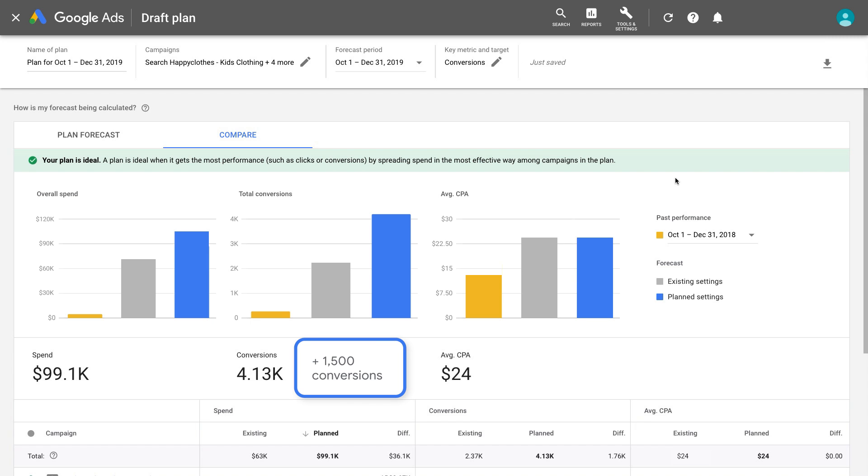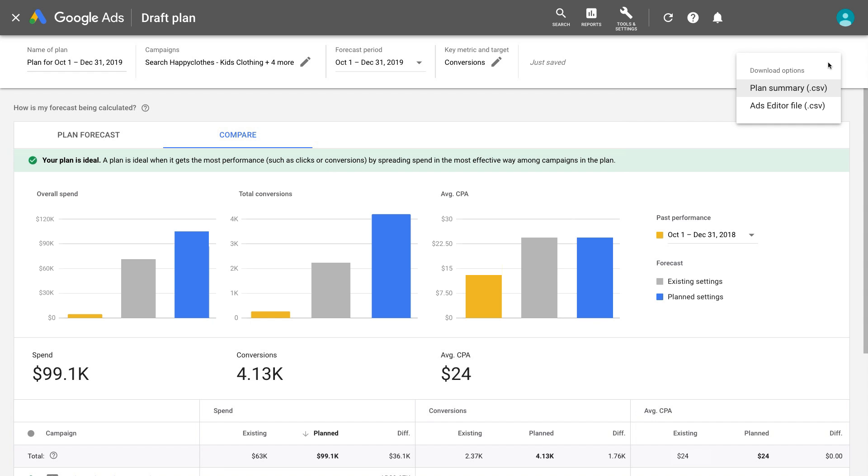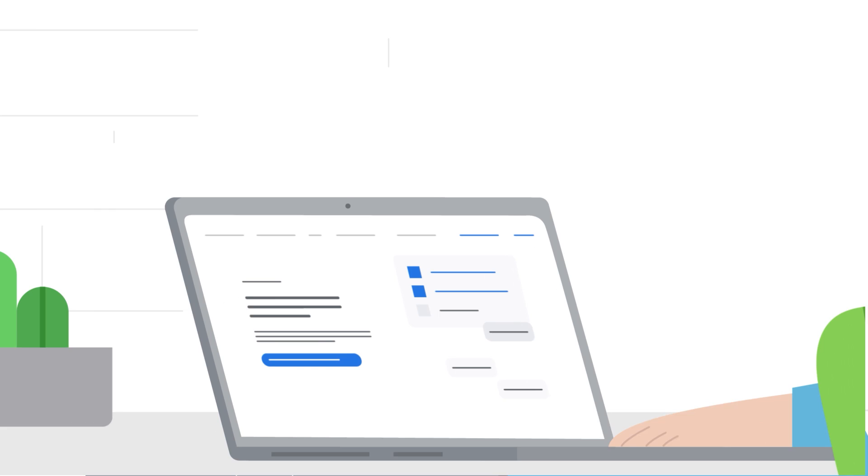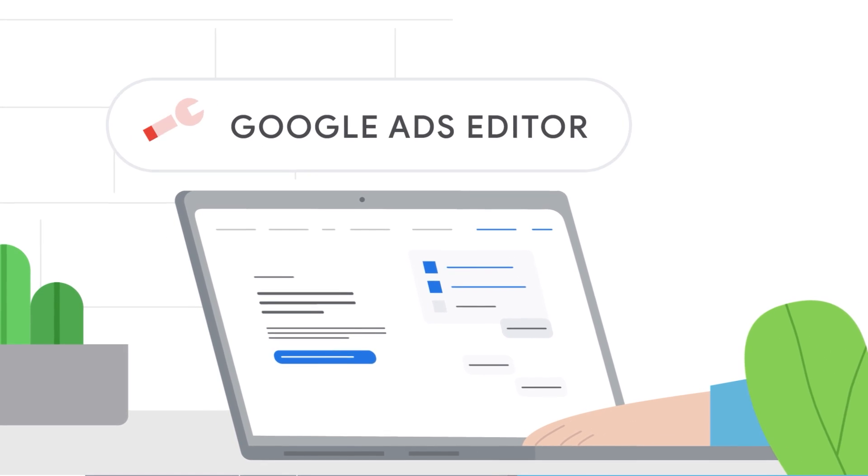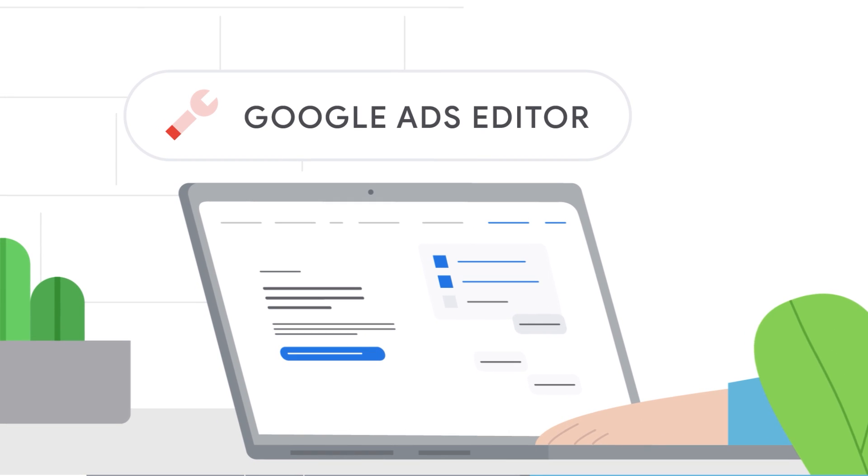You can use Performance Planner to get forecasts. However, changes will not take place in your Google Ads accounts unless you implement them by downloading a file and uploading it via Google Ads Editor.